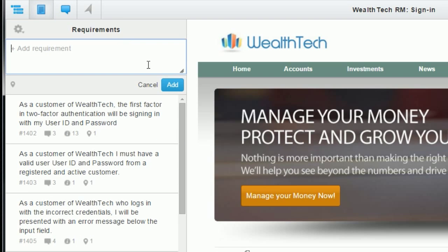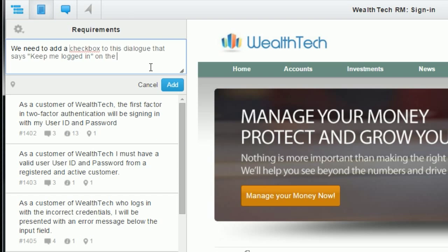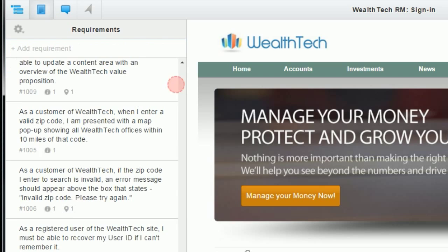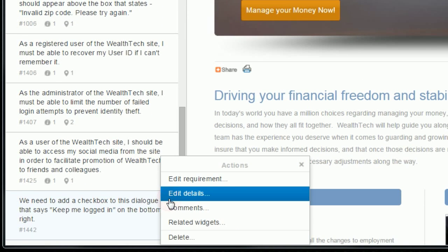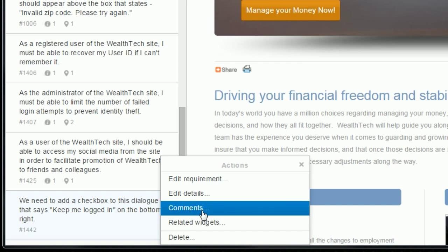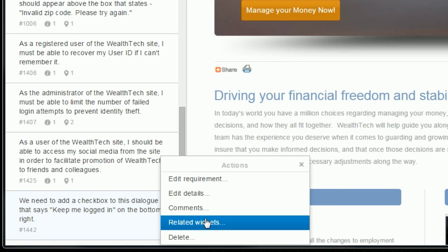To add another requirement, you just click in the top field and start typing. To edit an existing requirement, just mouse over the top right icon and you'll see your options there.